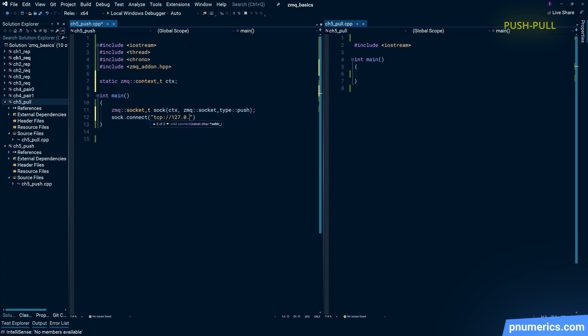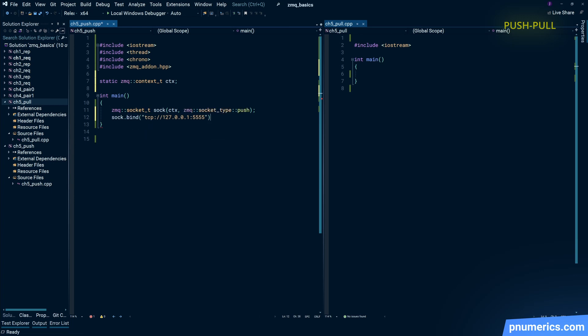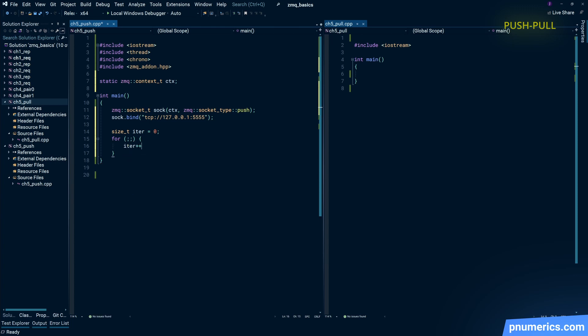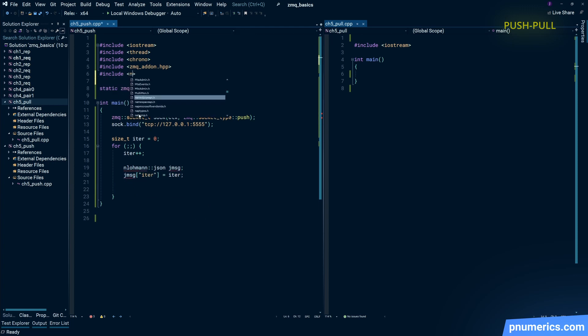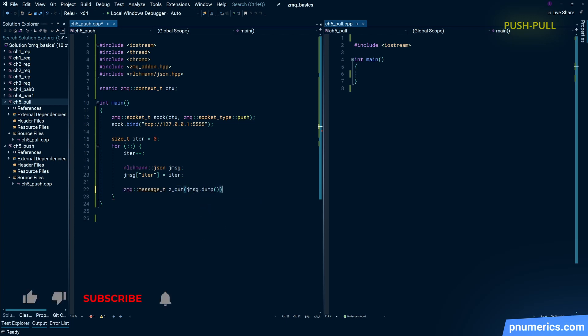In practice, we'll have two Visual Studio projects and we'll have three pull sockets running in separate threads and one push socket that'll be sending messages.